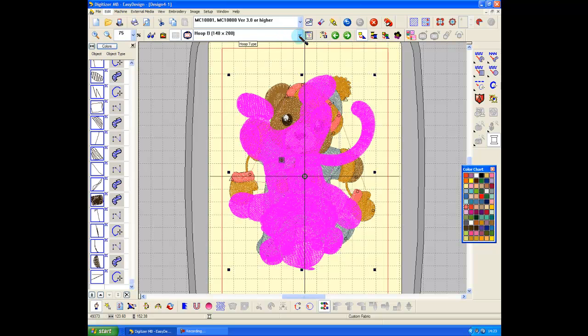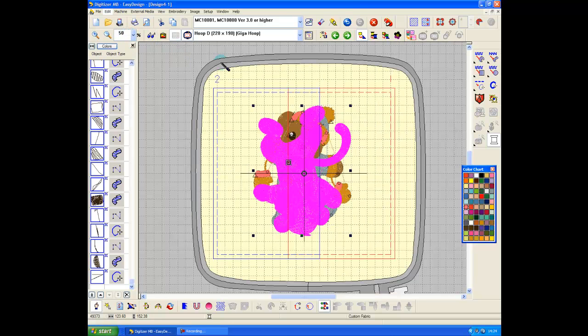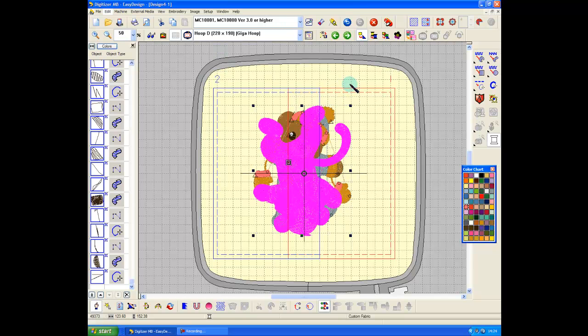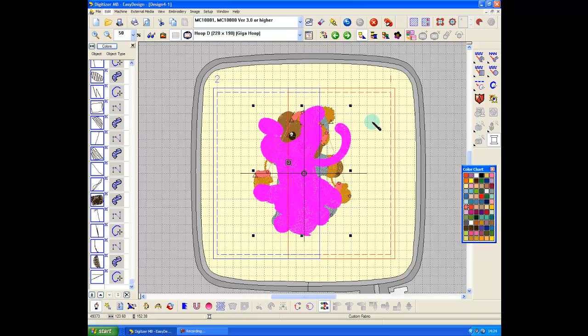And the reason it does that is because whatever goes in this side stitches first. You unclip the hoop from your machine, you take the gizmo that attaches it to the arm off, you then reinsert that gizmo into the clip that's down this end. And you flick this around, you put the gizmo back onto the arm, and you stitch the second design. So you get what you asked for originally, which is two designs, side by side, in your giga hoop.